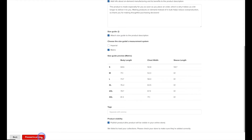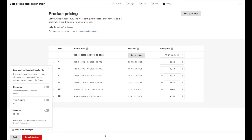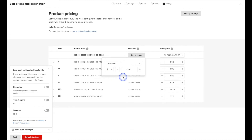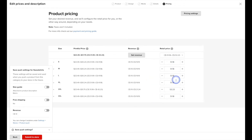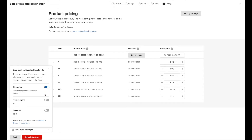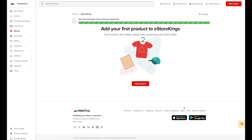Next we'll head over to pricing, where we're going to set our retail price. You can manually update the retail price for each and every size, or you can set the revenue for all of them. So let's say we wanted to make $10 per sweater — it will adjust the retail price accordingly. You also have the option to save some of your settings for future products. So let's say we wanted to always include a metric size guide — we can turn that option on here. Once we're done with pricing and the additional settings, we can go ahead and submit to store, which is going to push the product live on our Shopify store.